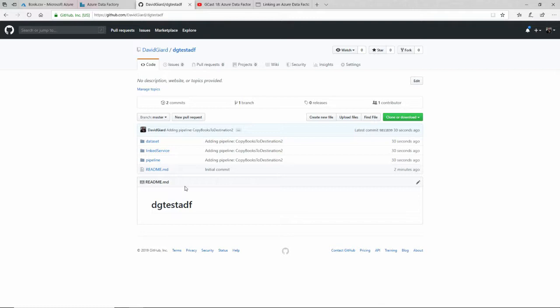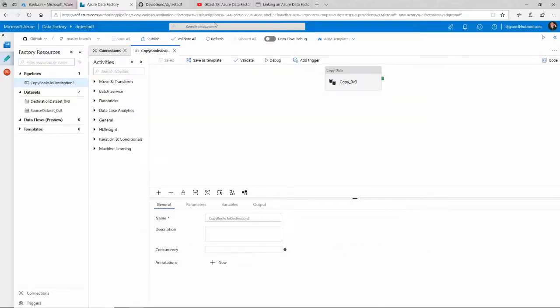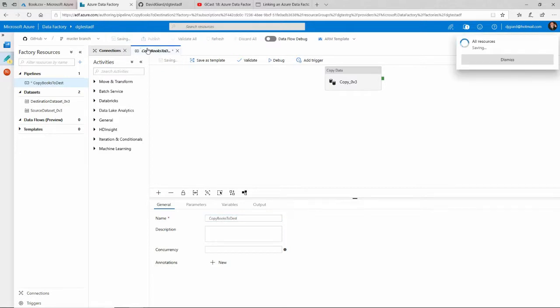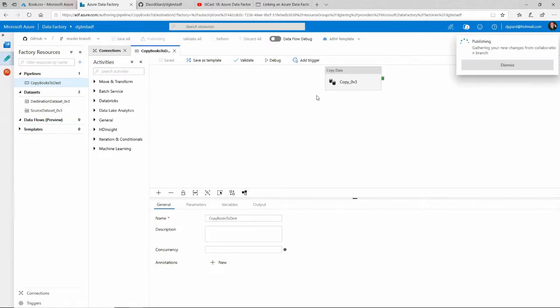Now, one other really nice thing is that if I make any changes—for example, if I come in here to my pipeline and I change the name of this here to something like that and save it and publish it.